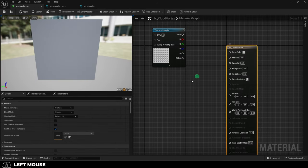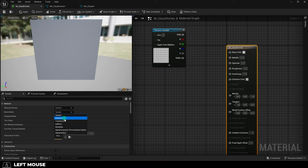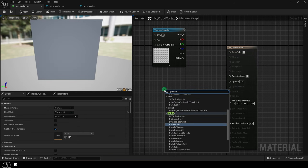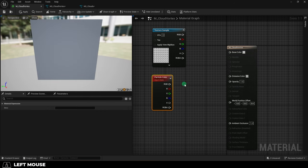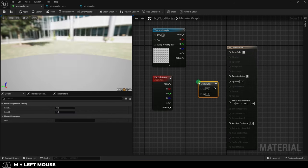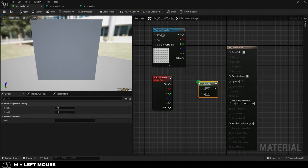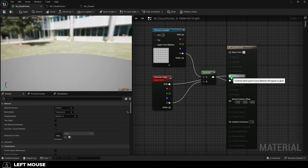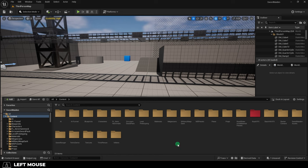Then click your material, change shaded mode to translucent, right-click, add a particle color, then hold M and left-click to add a multiply. Then connect everything together like so. Perfect. Save.